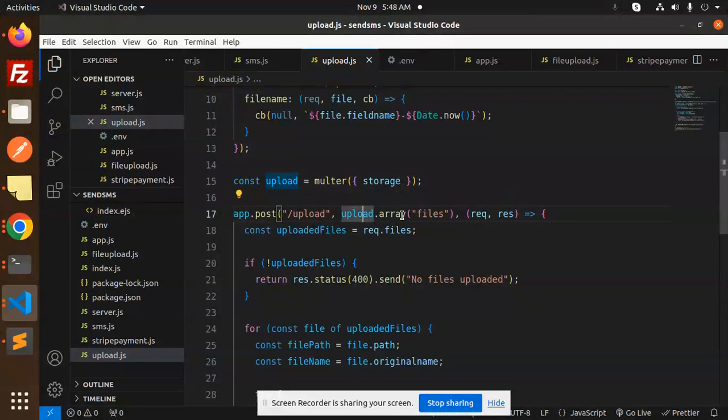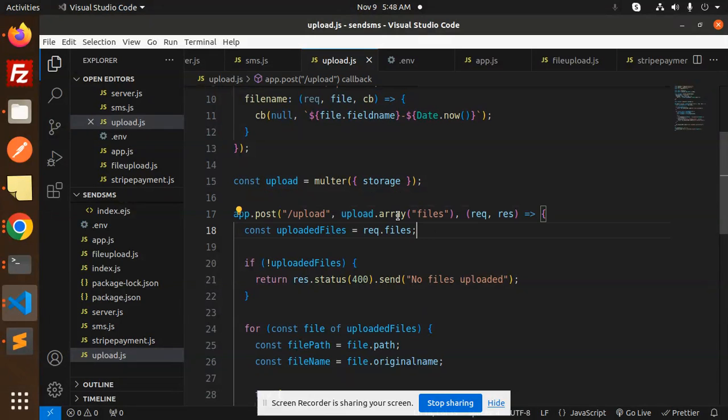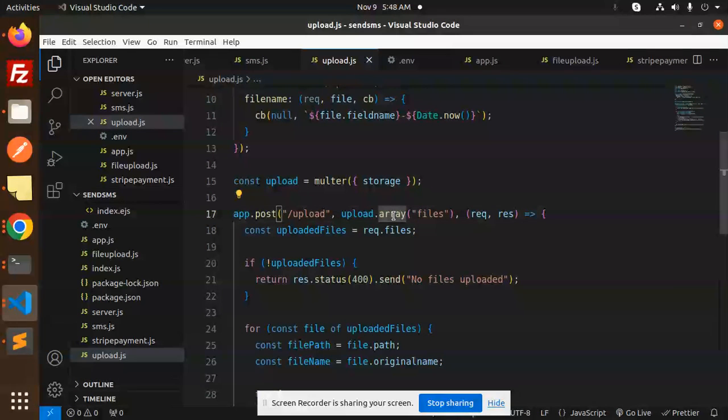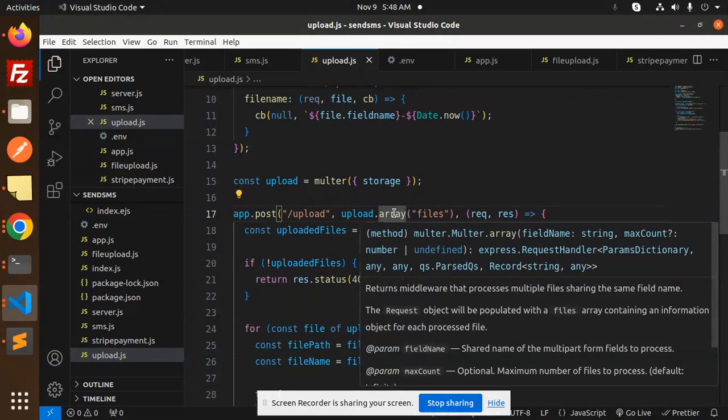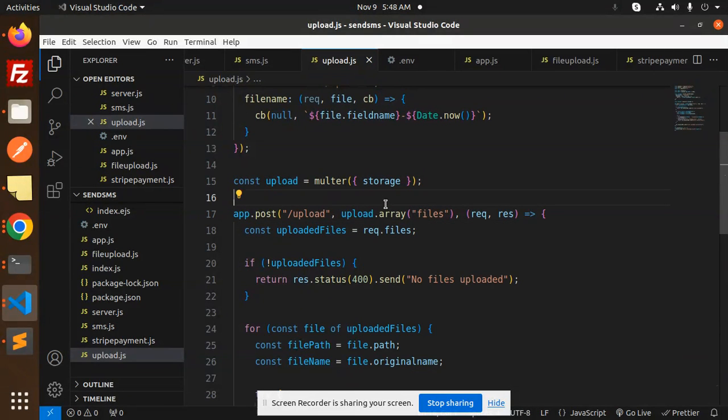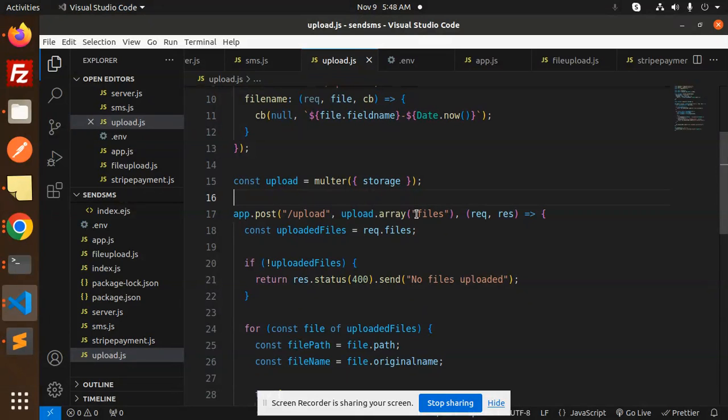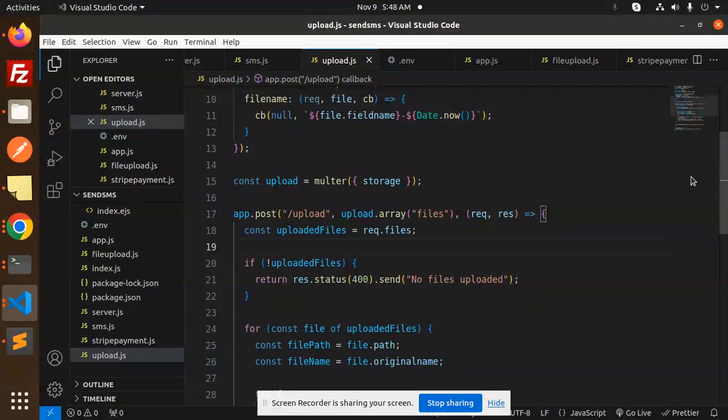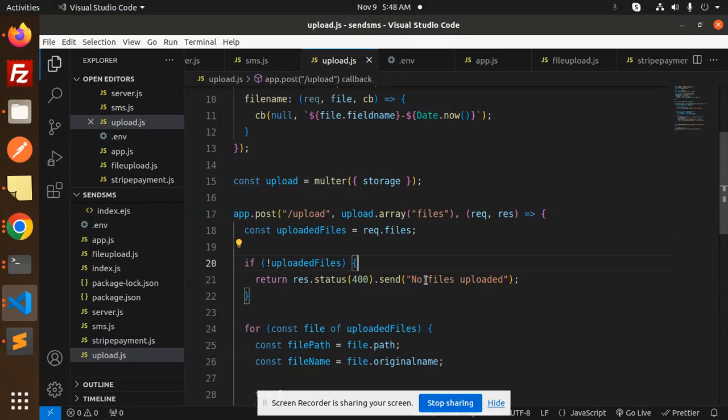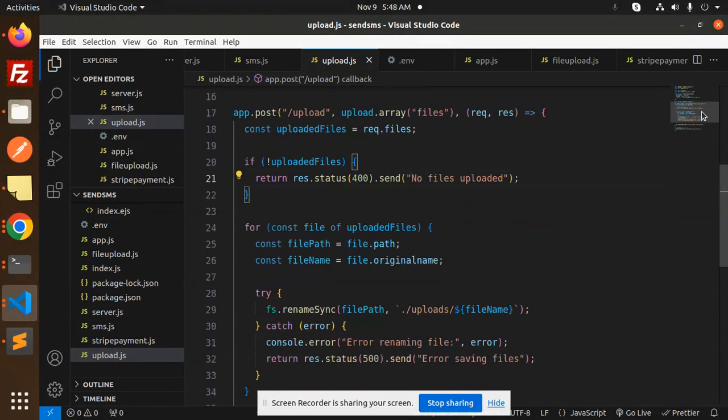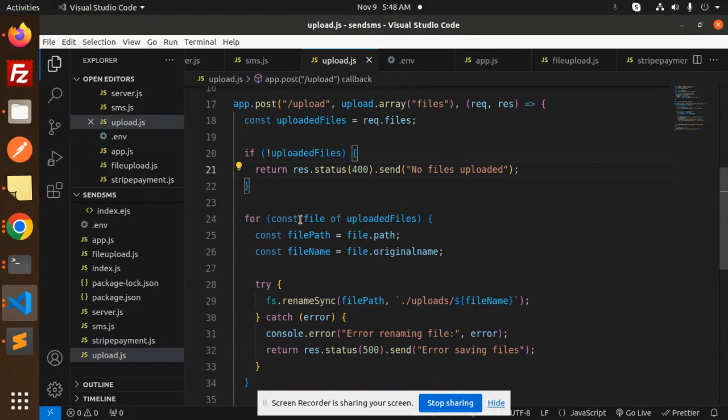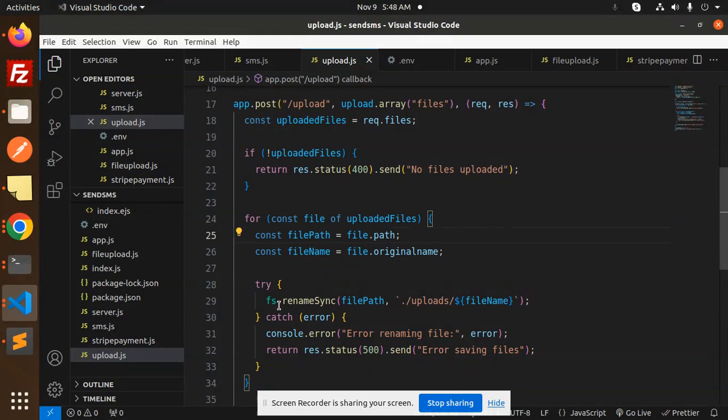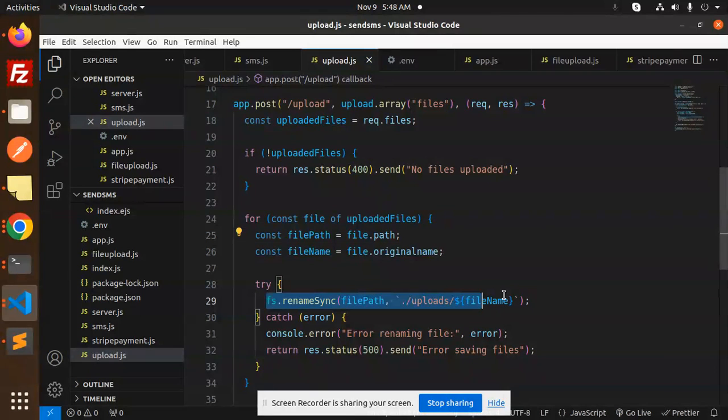It accepts the array, not single. If you mention single, it will accept one file. If you mention array, it accepts multiple files to upload. If no files are uploaded, it means no files uploaded.